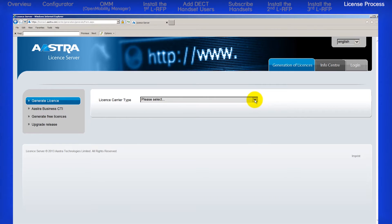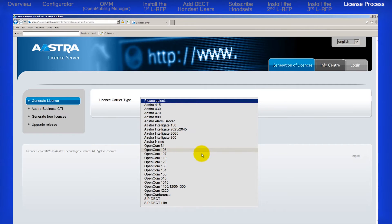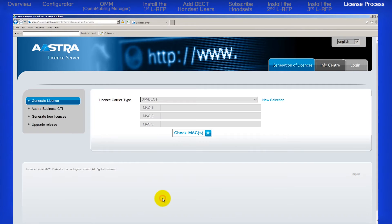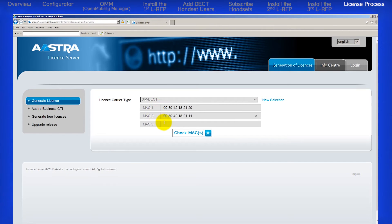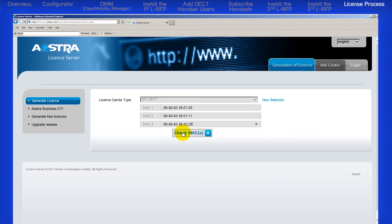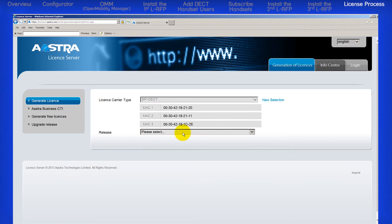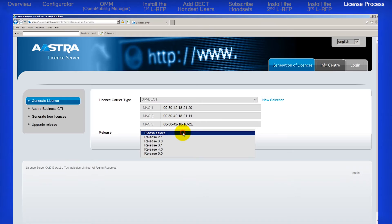Select the license carrier type SIP-DECT. One at a time, enter the three L-RFP MAC addresses. Double check to make sure you've typed the addresses correctly. Then click on the Check MAC button.